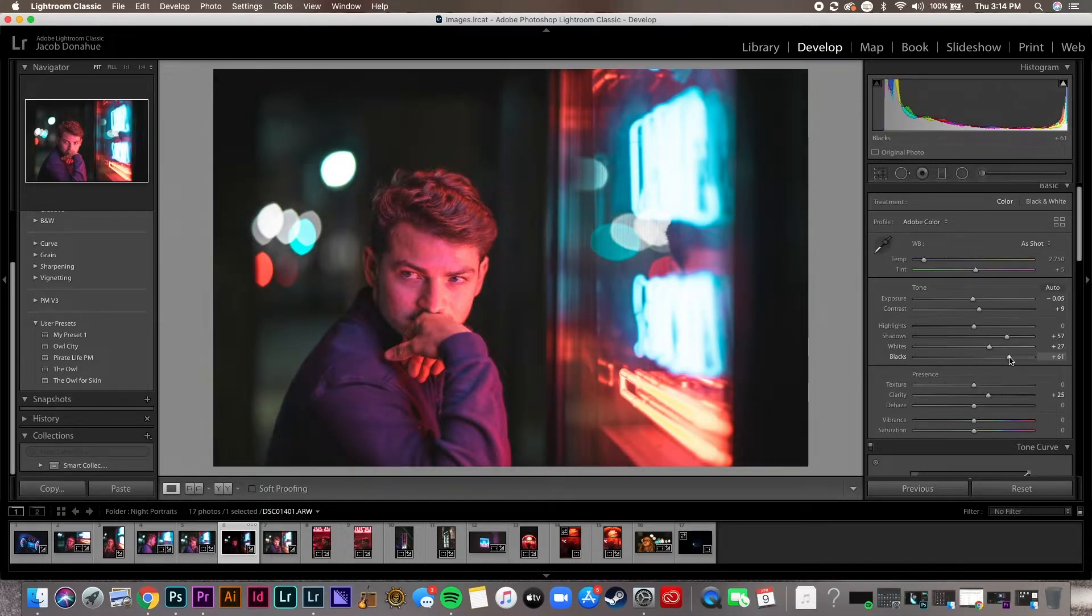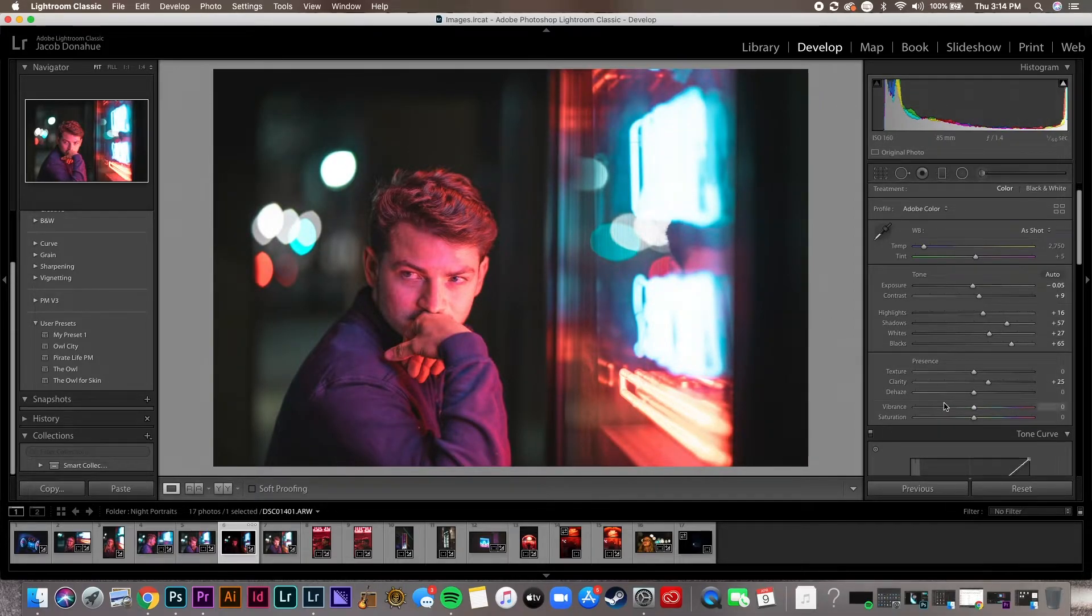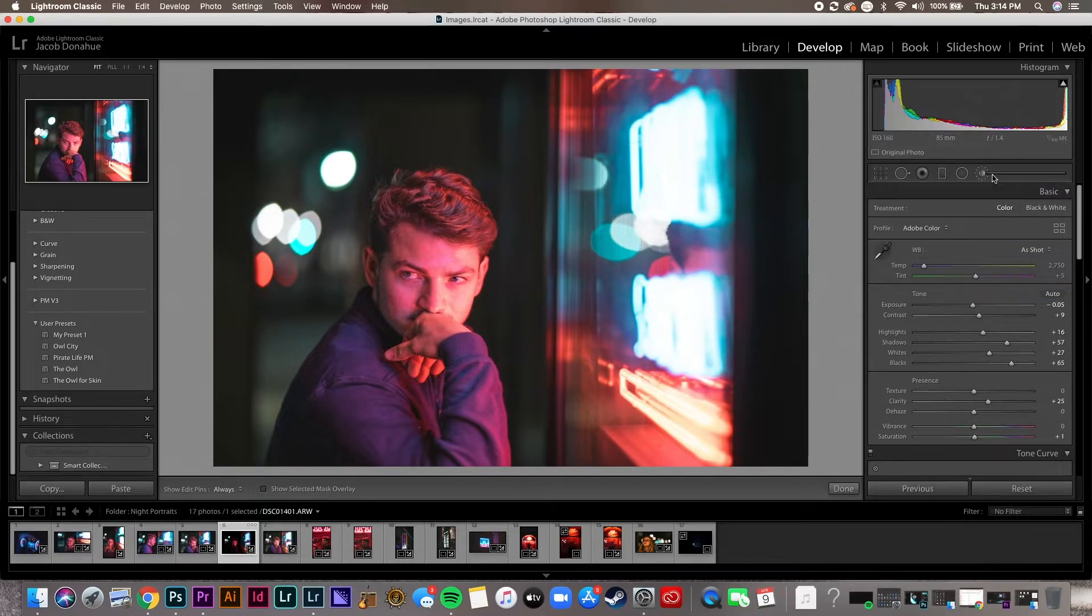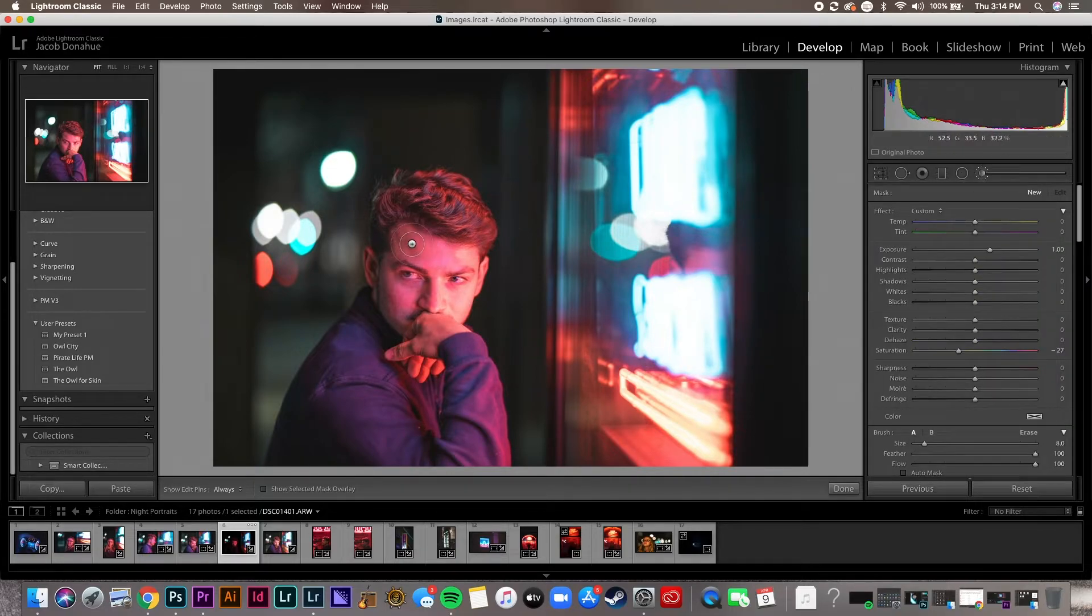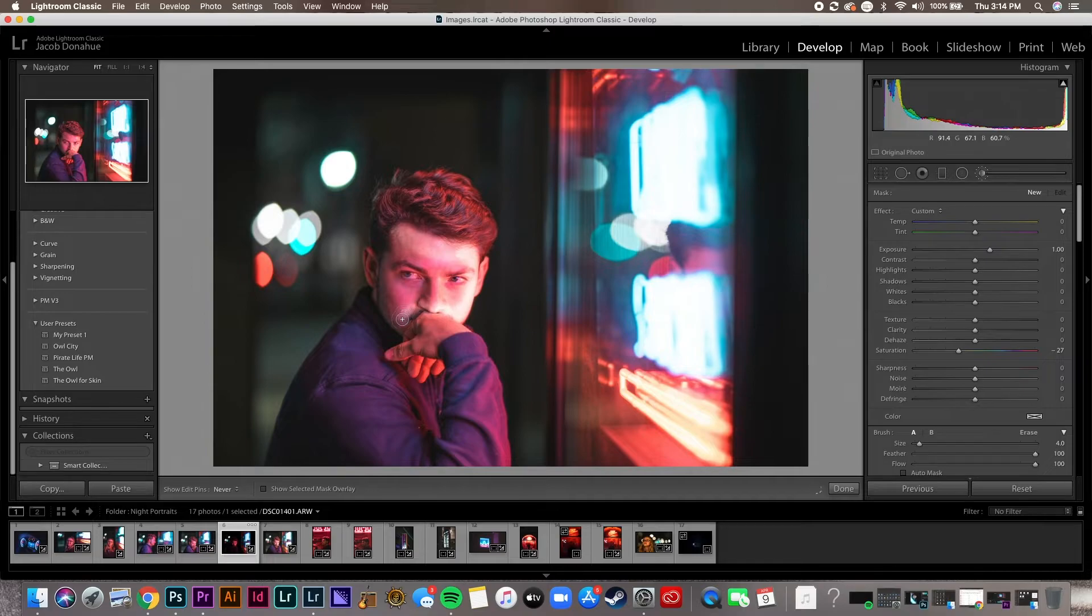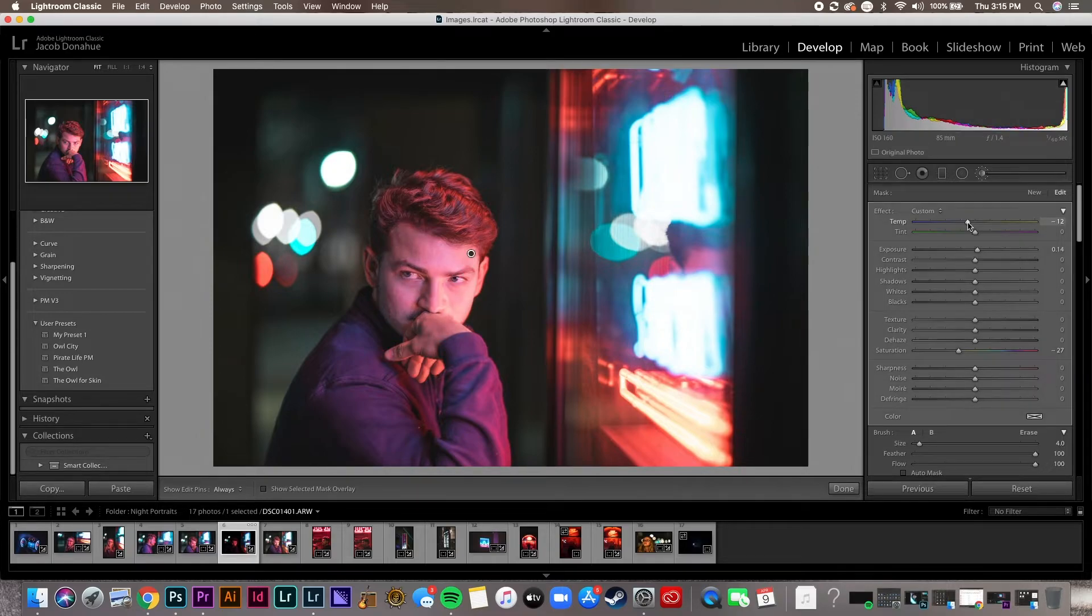Blacks down a little too far. I'm good with that. Let's bring that up a little bit. Saturation I'm happy with, everything looks good there. And I'm gonna go to the marker tool, it's gonna select his face.